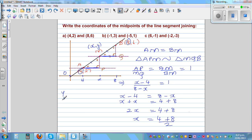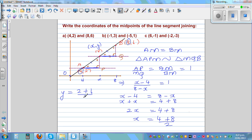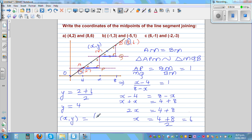Using the same logic, your Y coordinate would be the average of the Y coordinates of the two points. So this would be (2 plus 6) over 2, which is 8 over 2, which equals 4. So your midpoint, X comma Y, is equal to 6 comma 4.